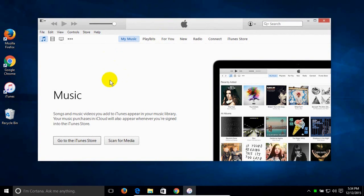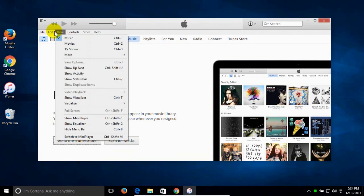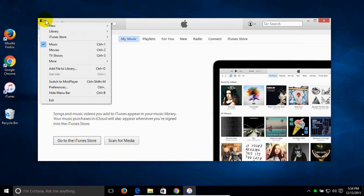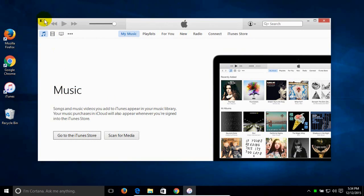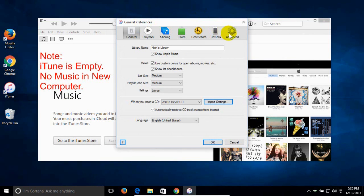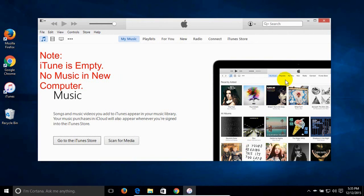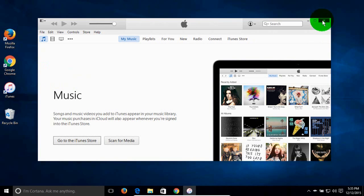We open iTunes to confirm that the iTunes media folder is still in the default location. Go to the menu bar — if you don't see it, click the arrow to show it — then click Edit and go to Preferences, and click the Advanced tab. Mine is in the default location: Users slash Nick slash Music slash iTunes slash iTunes Media. Yours should be as well. Click Cancel since we don't want to make any changes. Note that iTunes is currently empty — there's no music in it yet.